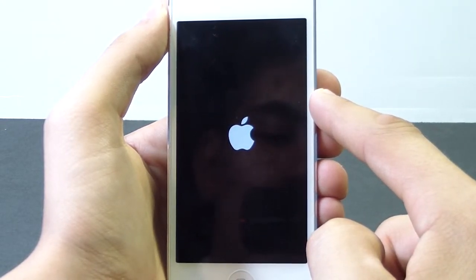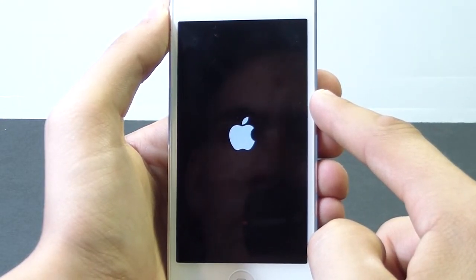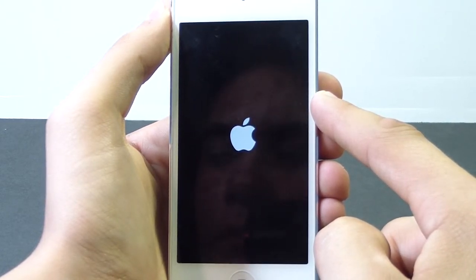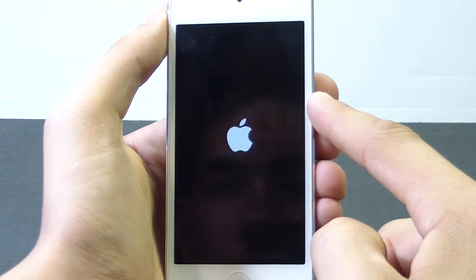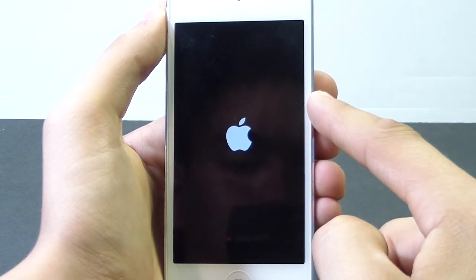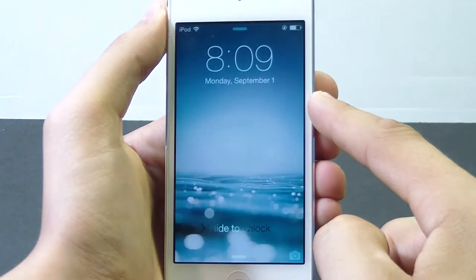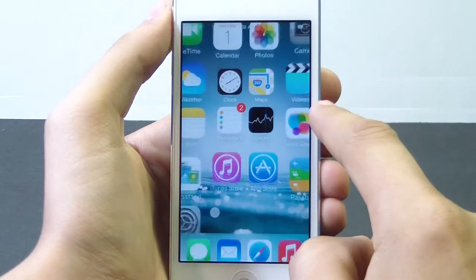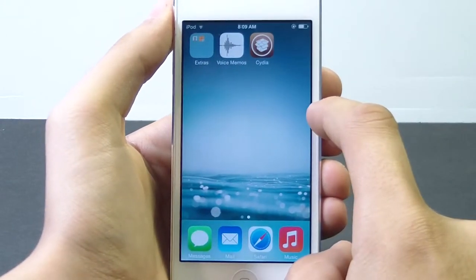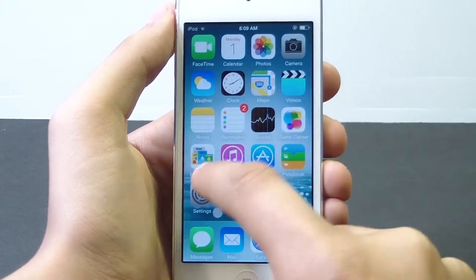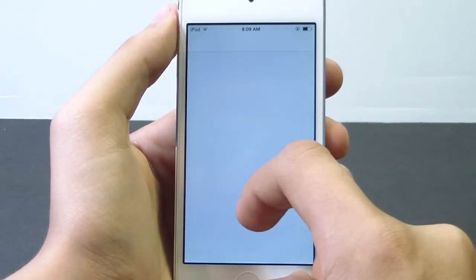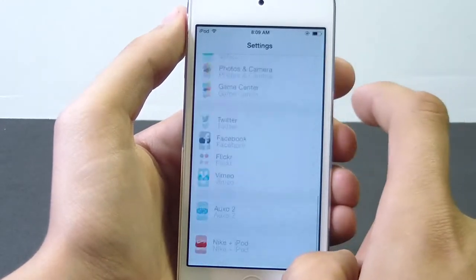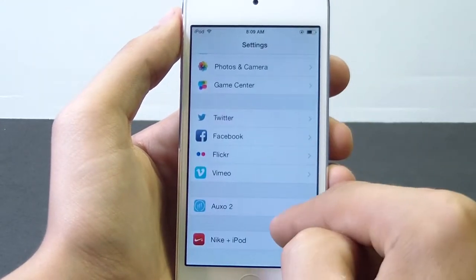We're going to click Respring and it's going to respring our springboard with the Apple booting logo. Once the boot goes through, it's going to ask a few more questions and then give us some more information. The boot should go fast, and once it boots through you're going to slide to unlock. You'll realize you don't have any Cydia 6 installed, so to access Auxo you have to go into Settings.